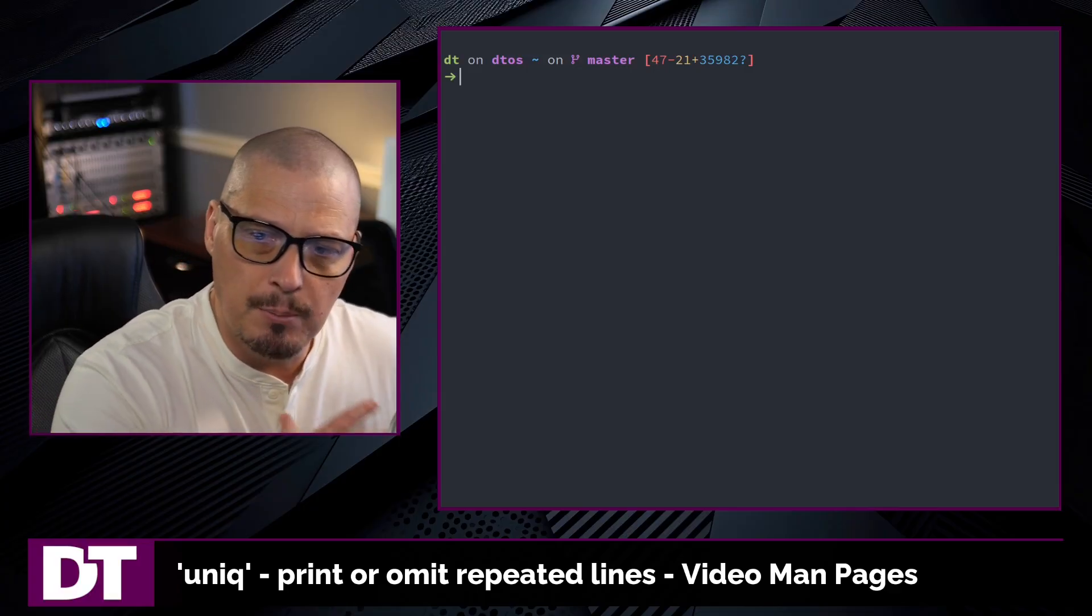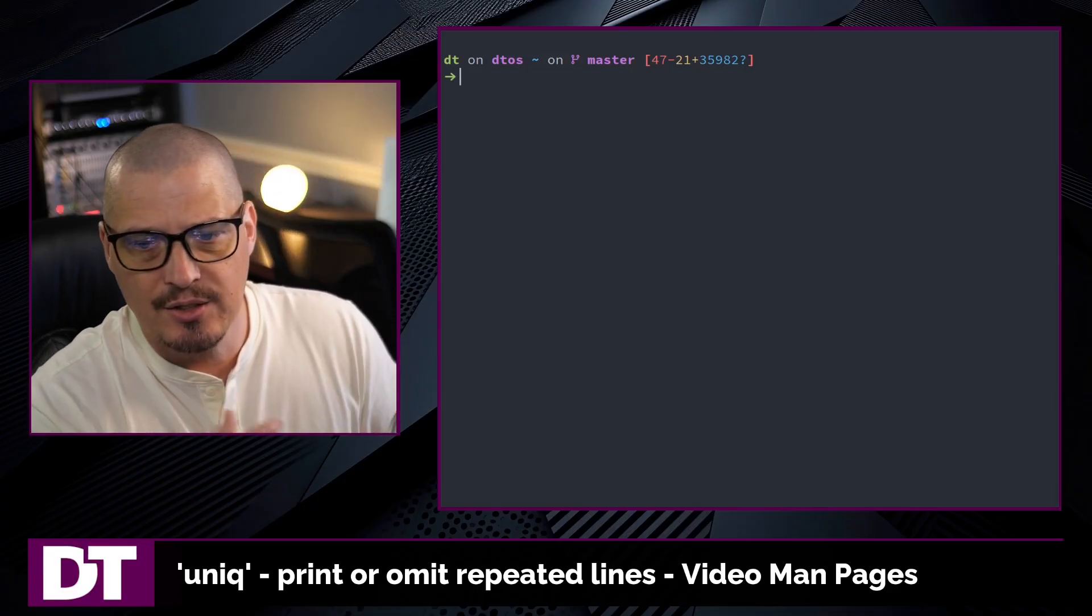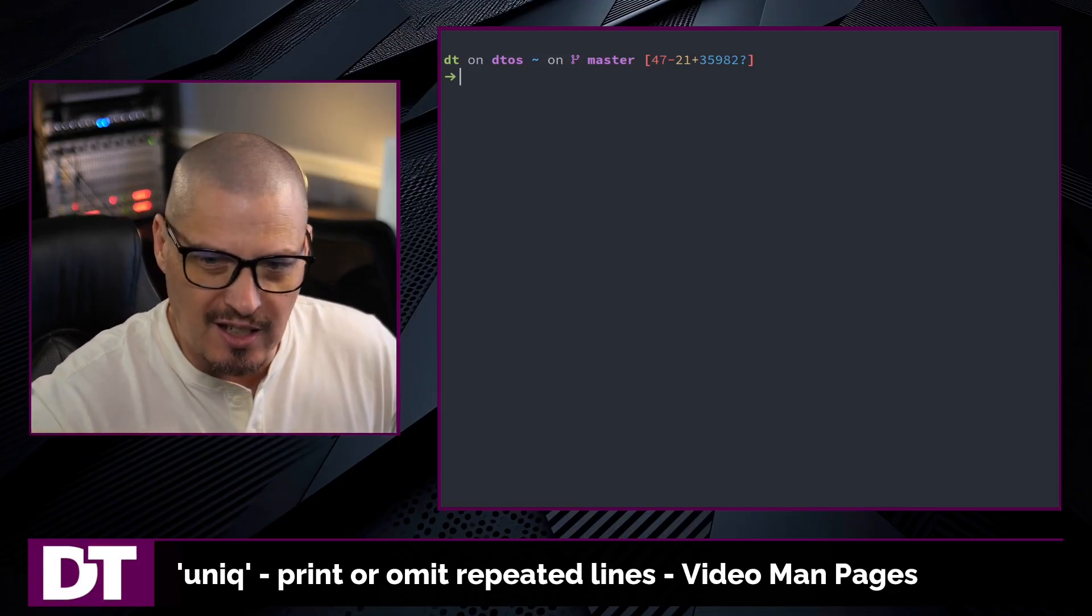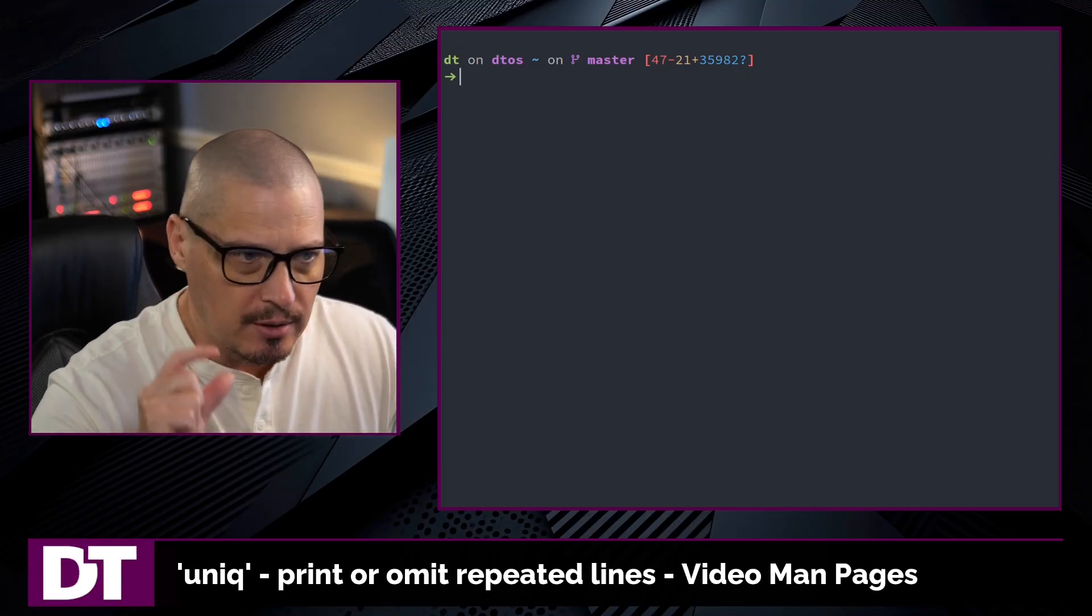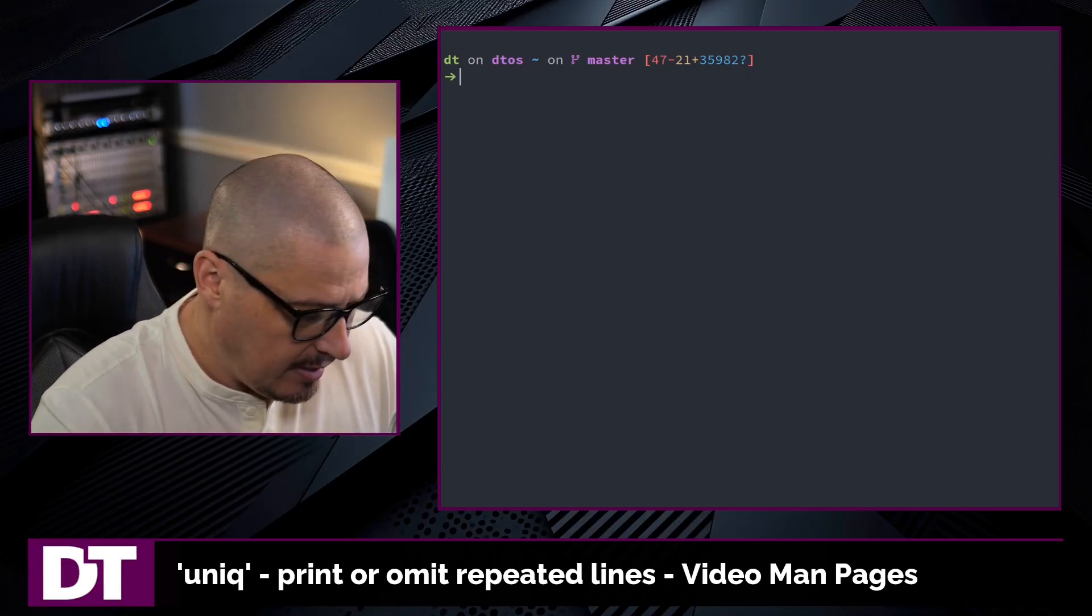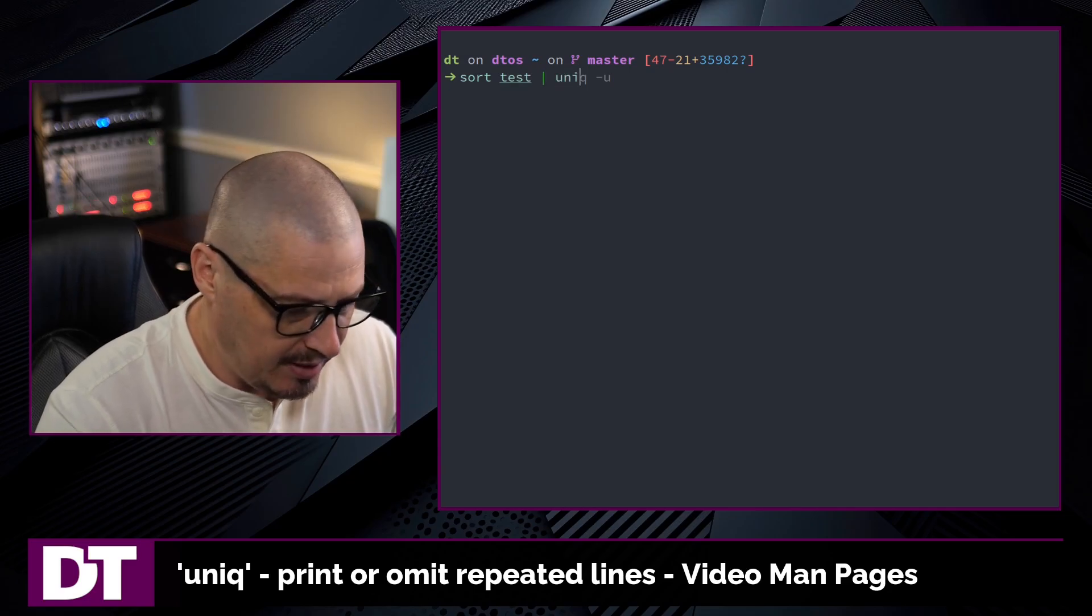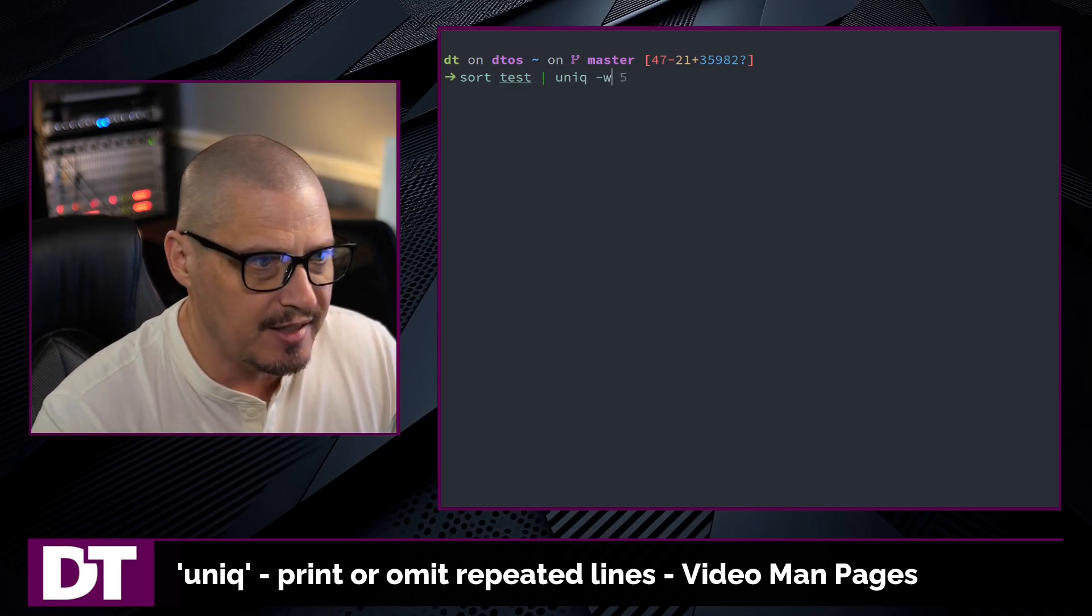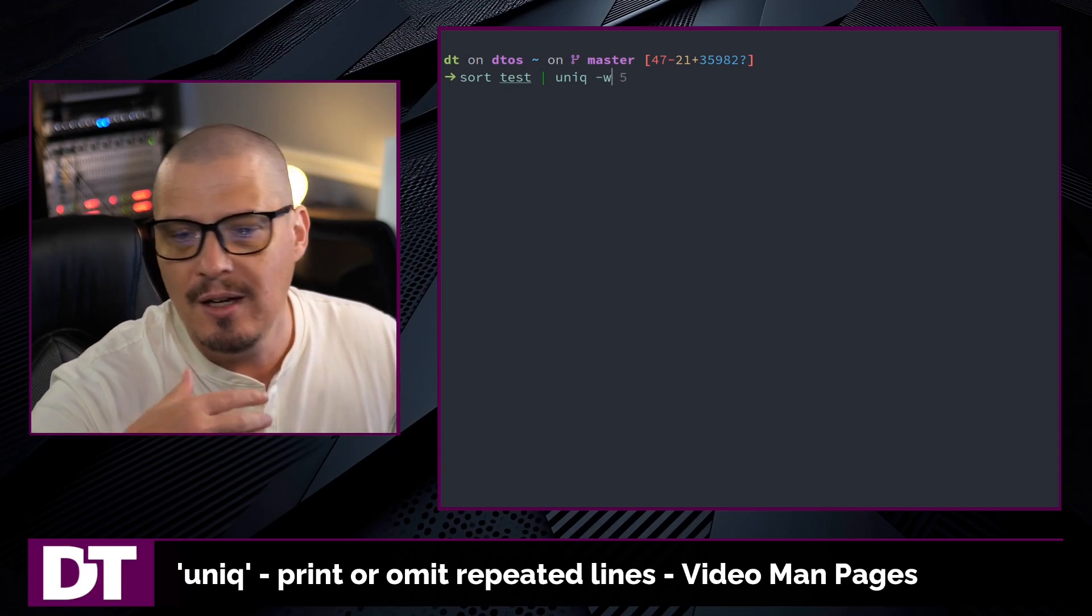Sometimes when you're comparing lines of text, you don't want to compare the entire line. You want to specify a particular character amount. You can do this if I sort this test file and pipe it into uniq and give it this flag here, dash w for width.